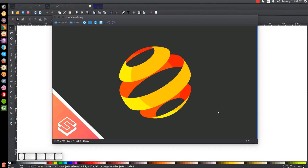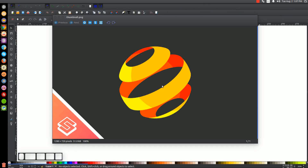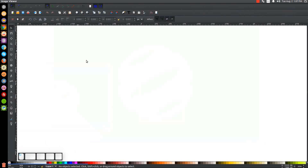This is Nick with LogosbyNick.com and in today's tutorial I'll be demonstrating how you can create this very simple layered sphere icon using Inkscape. This is similar to another tutorial I did a while back but this one is a little different — it's more simplified and quite easier to create, requiring a little less time. So let me minimize this and we'll get started here in Inkscape.